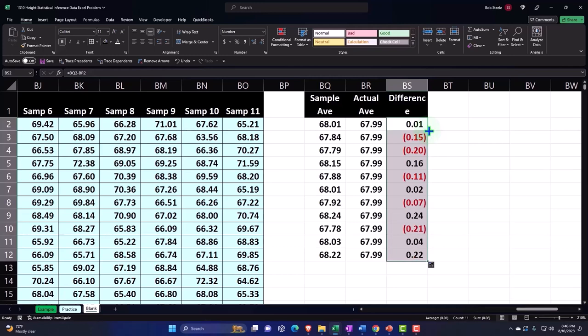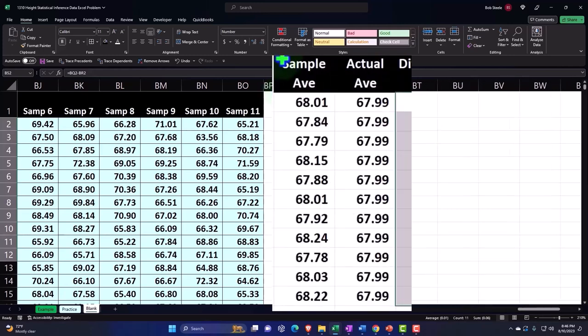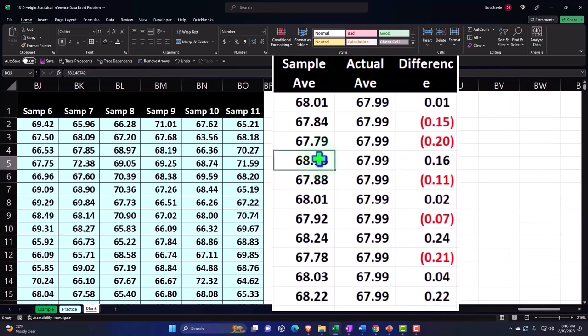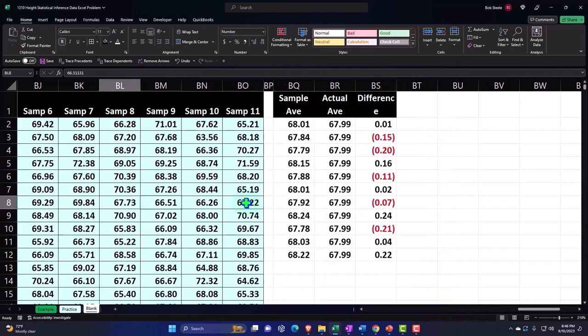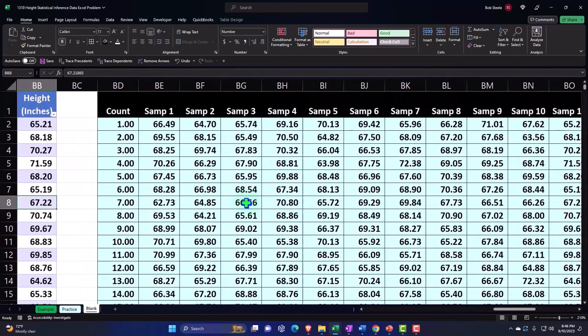Now you've got some that are over and some that are under on the average. Remember what we did here: we took samples of 100.